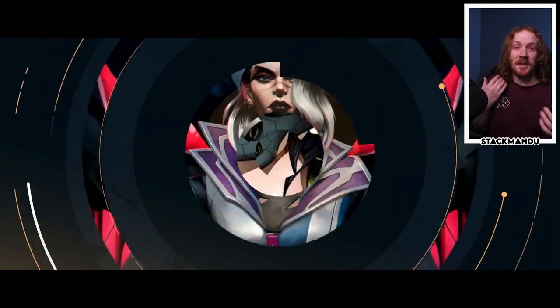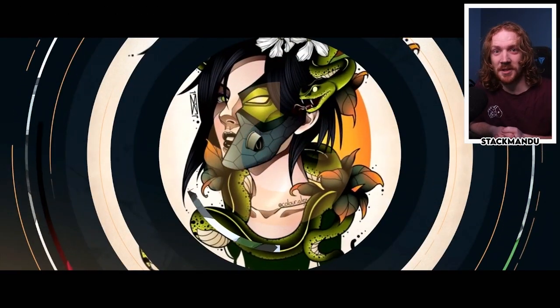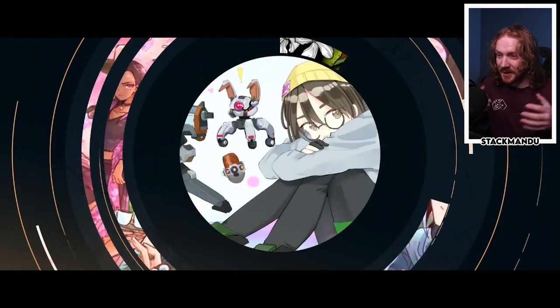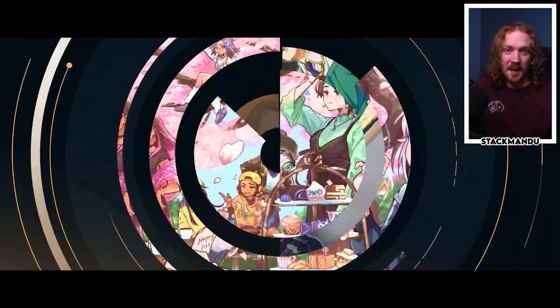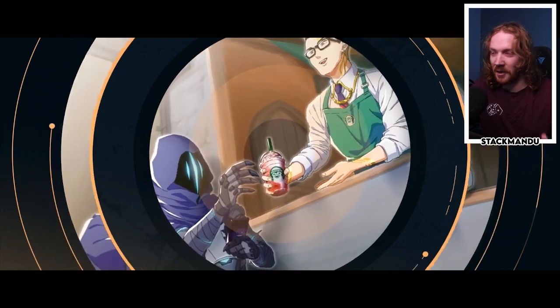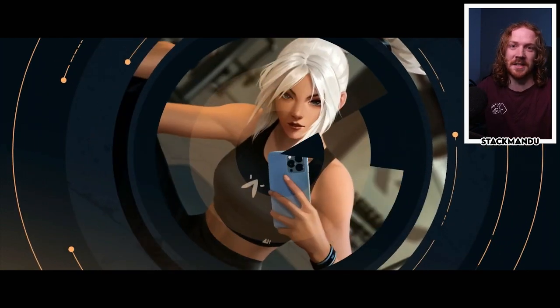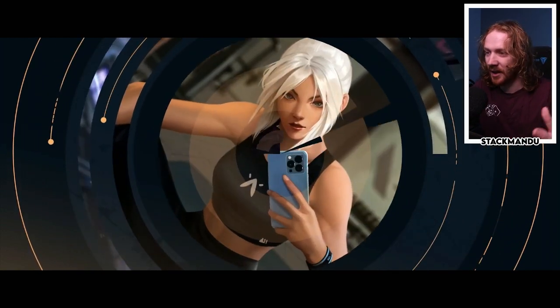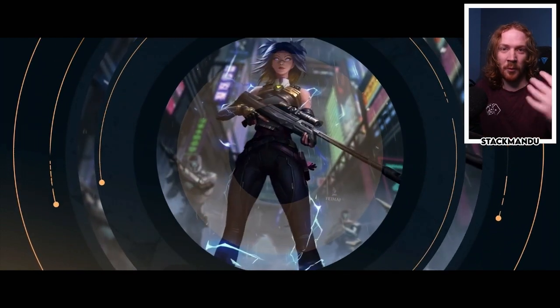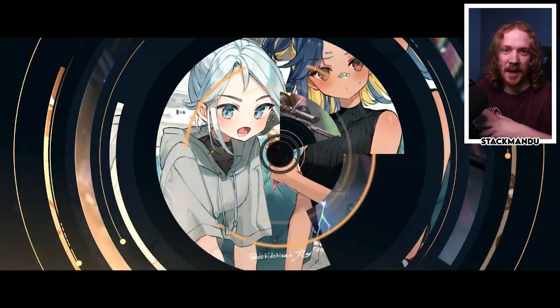G'day team, patch 6.0 is finally here, super exciting. We're entering into the 6th episode of Valorant, the start of 2023 VCT and everything starts and revolves around this patch.